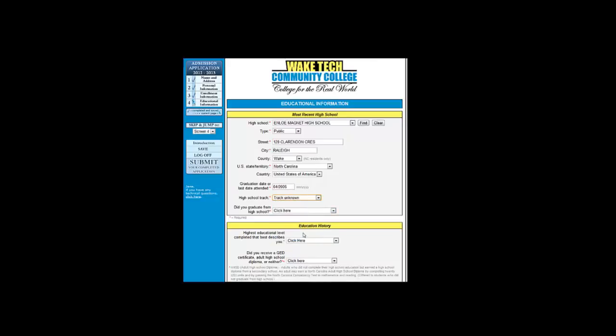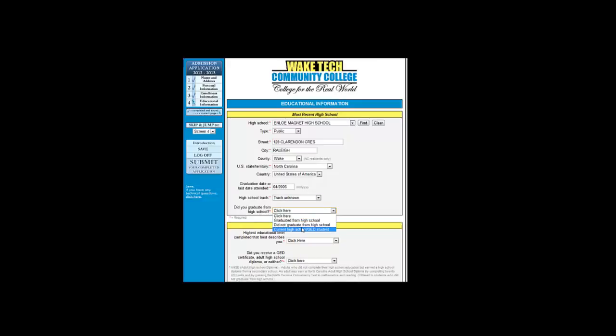Now we need to know if you graduated from high school. You can select graduated from high school, did not graduate from high school, or I'm currently in high school. Jane did not graduate from high school.